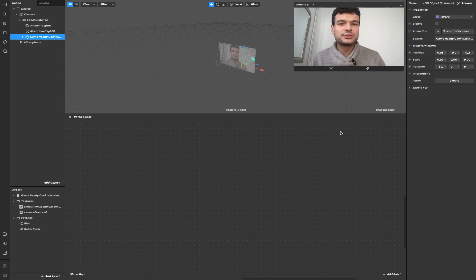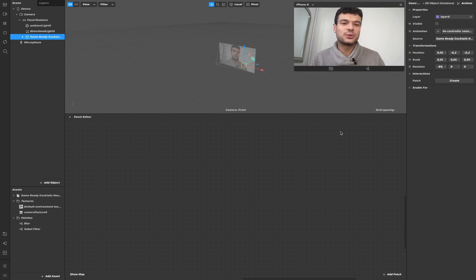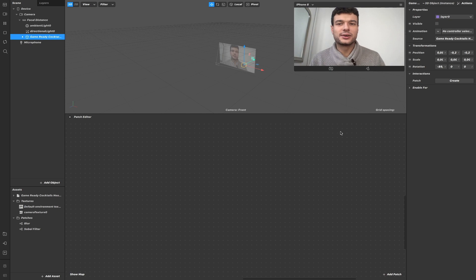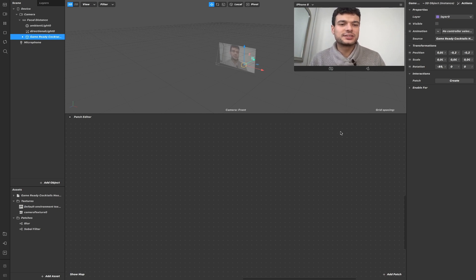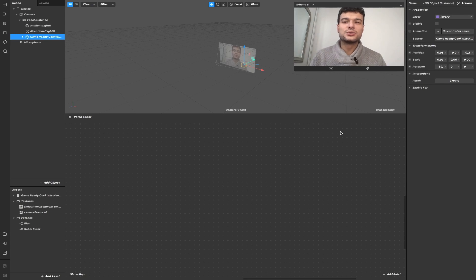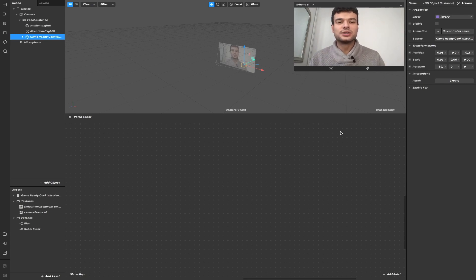Today I'm going to talk about the Render Passes feature that was released with version 92 of Spark AR. Render Passes is an important feature that gives you a lot of freedom and flexibility in what you will be able to create. So let's get started.